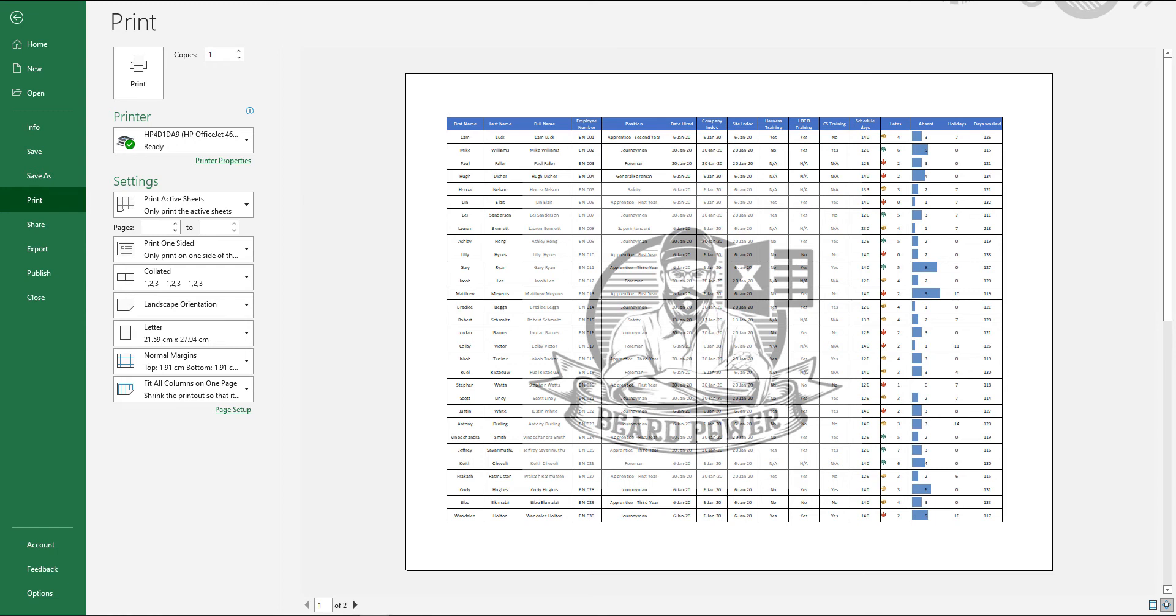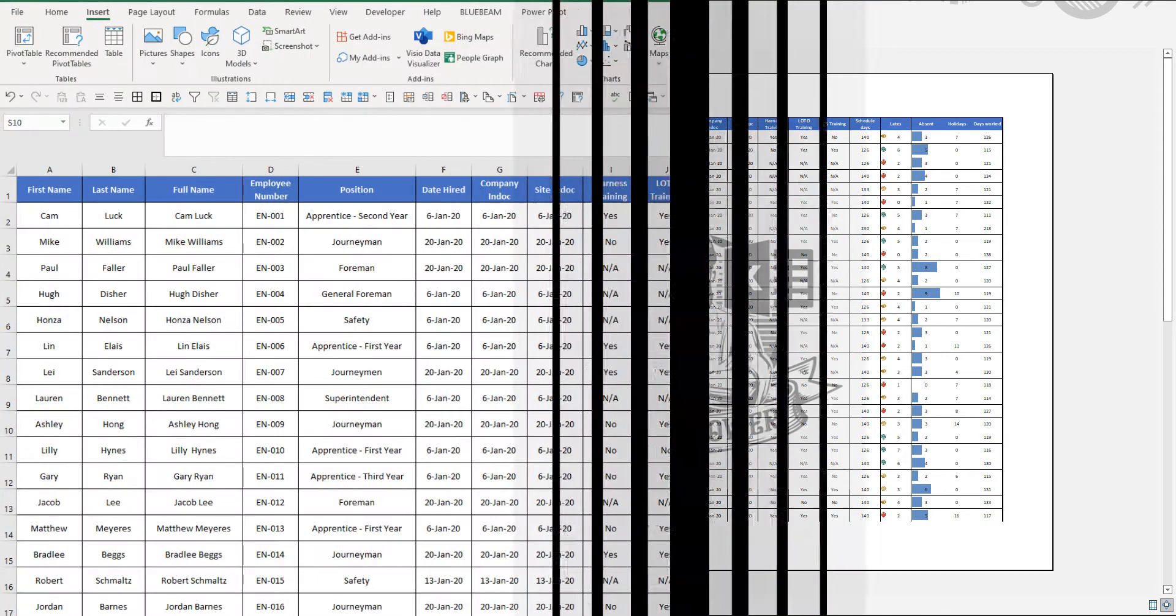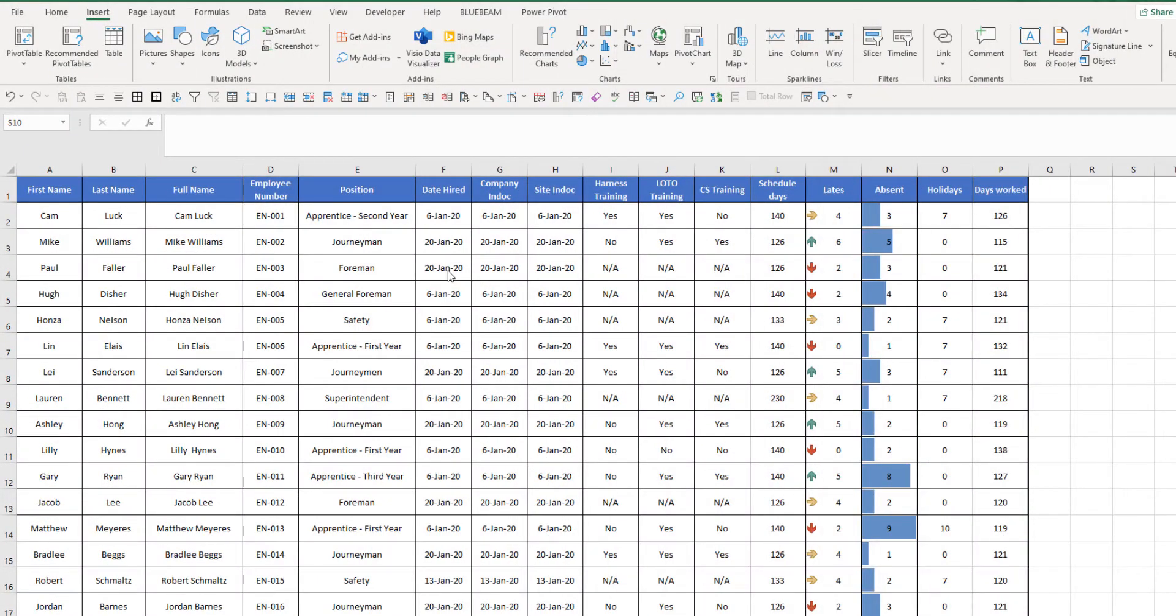Hello and welcome to Beard Power. Today we're going to be talking about a couple options on how to watermark your Excel spreadsheet. Let's get right to it.